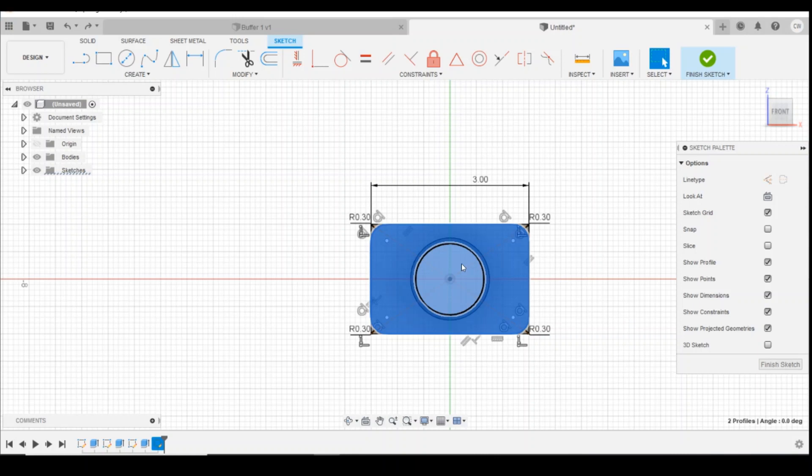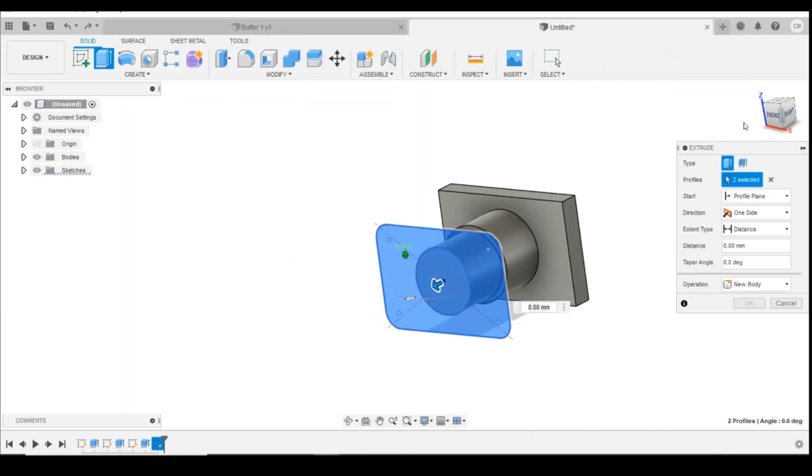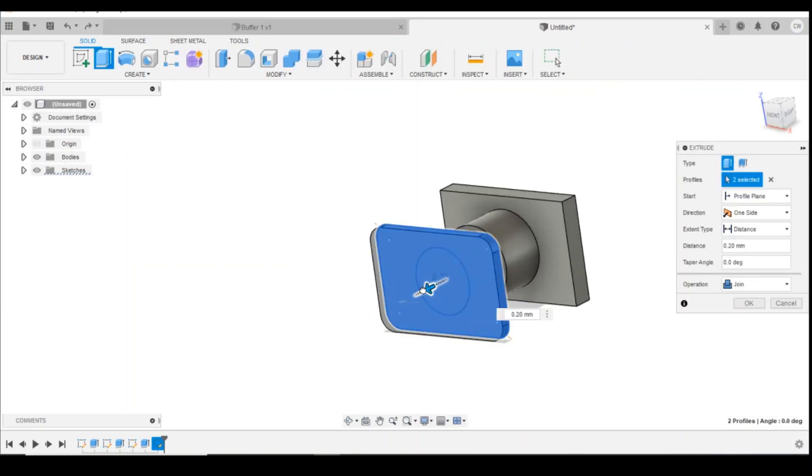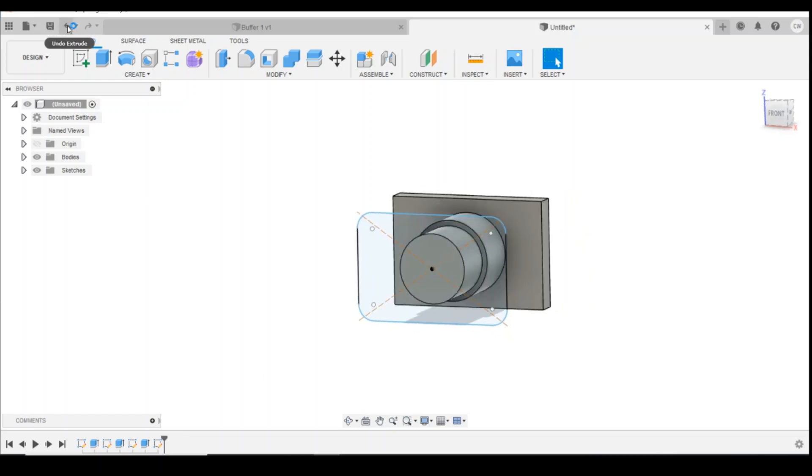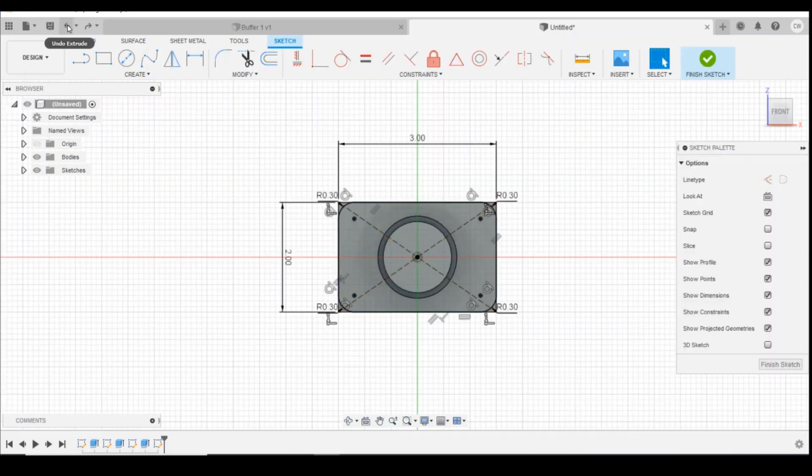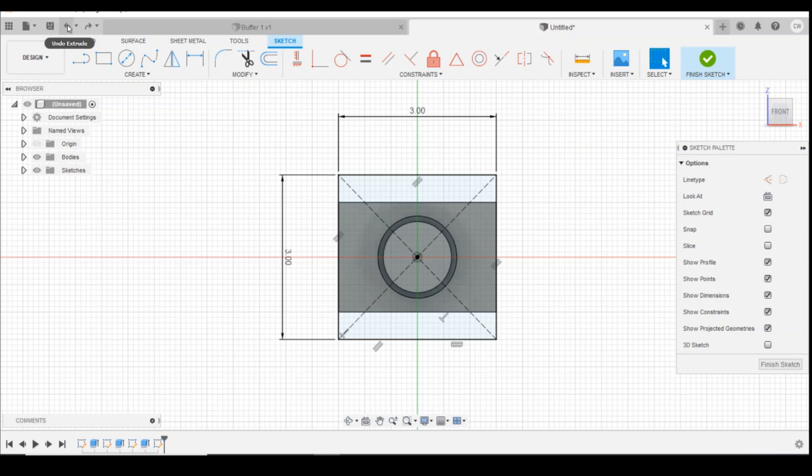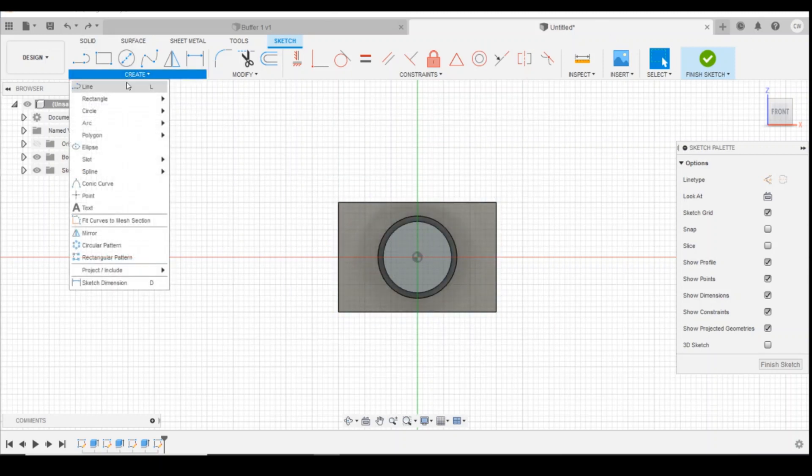And then you could extrude that, select both parts, extrude that buffer face out say 0.4 millimeters. And then, I'll just go back through those sketches to get rid of that face.